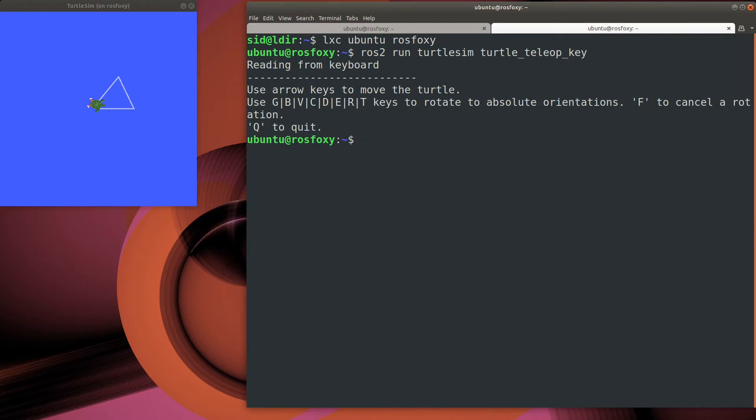Looks like that's working. There's also a draw square executable. Let's try that one out.